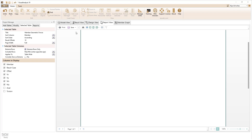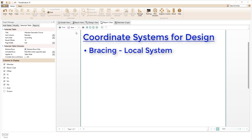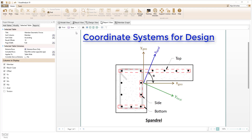In addition to correctly creating members, applying loads, and interpreting analysis results, understanding the coordinate systems can help us correctly define the design parameters such as bracing and reinforcement for members in visual analysis. For example, the reinforcement for concrete members is defined in the geometric coordinate system, not in the member's local coordinate system, since for certain shapes like spandrels, it only makes sense to define the reinforcement in the geometric coordinate system.